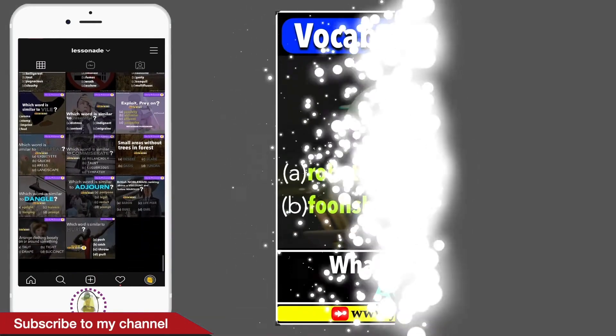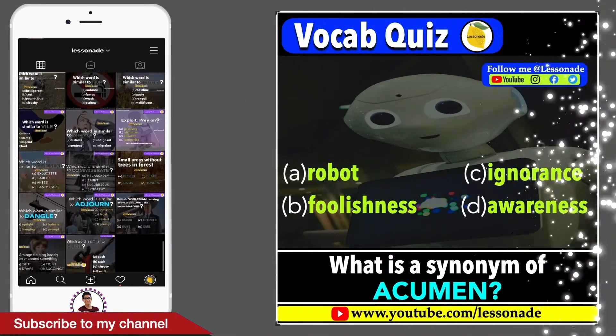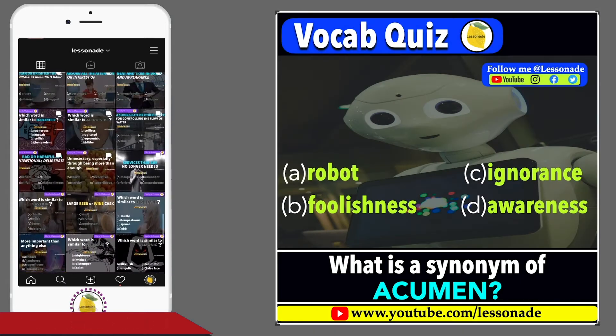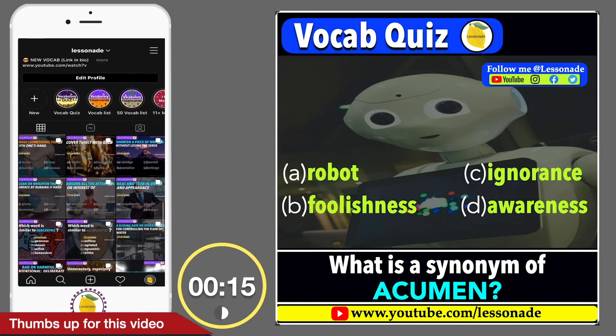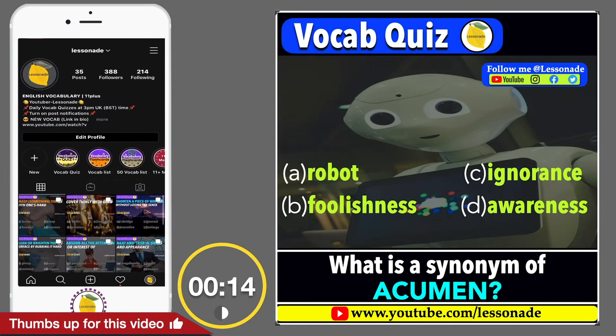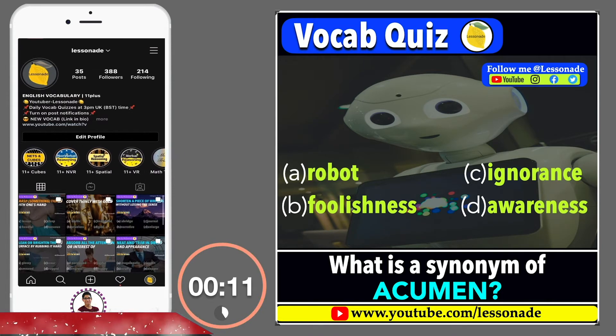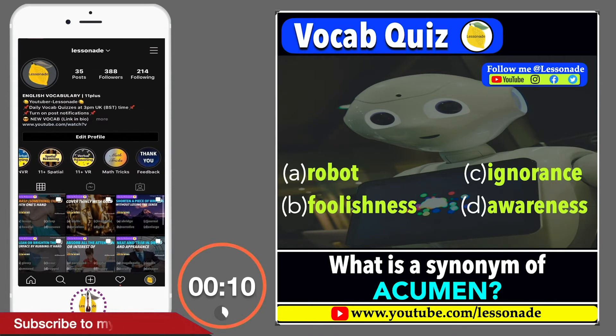What is a synonym of acumen? Options are: A. Robot, B. Foolishness, C. Ignorance, and D. Awareness.